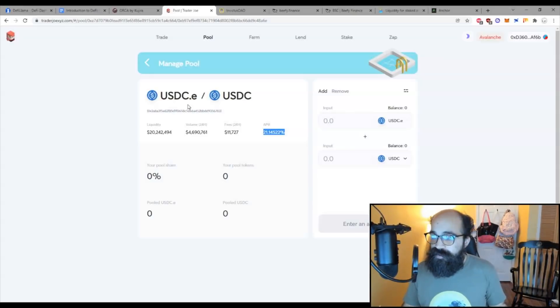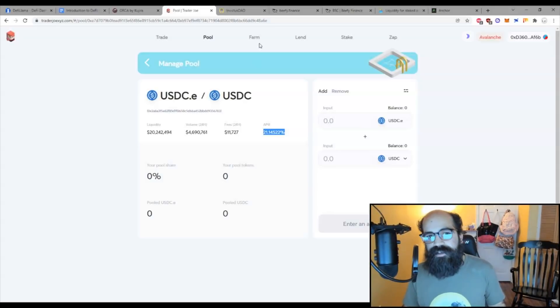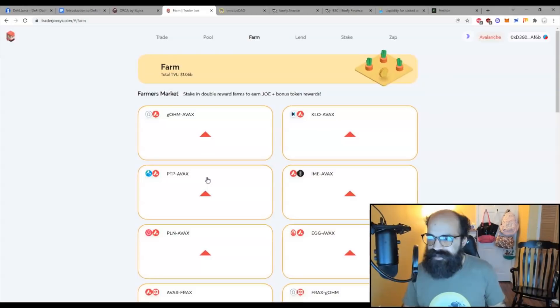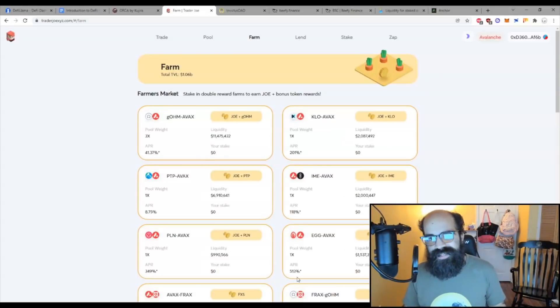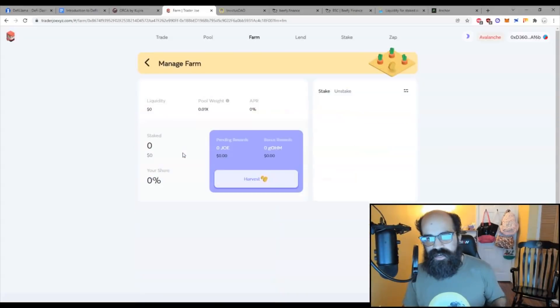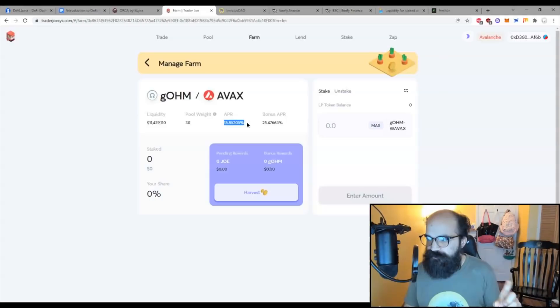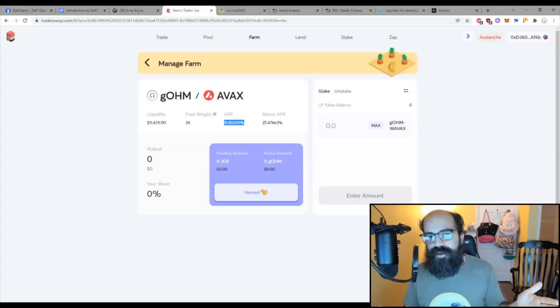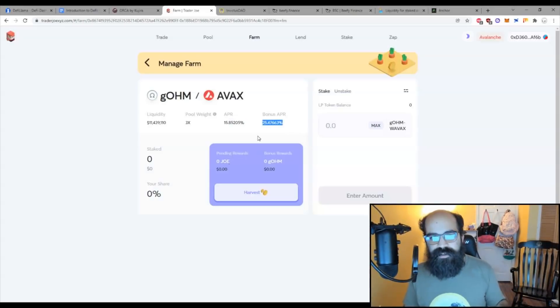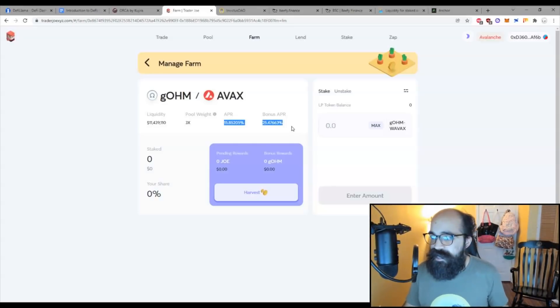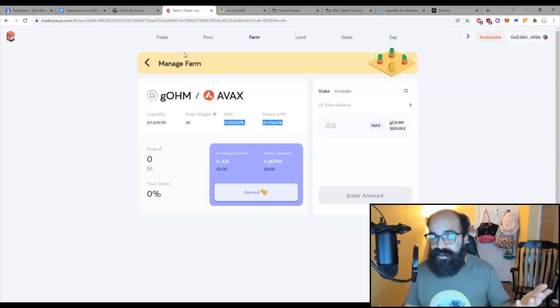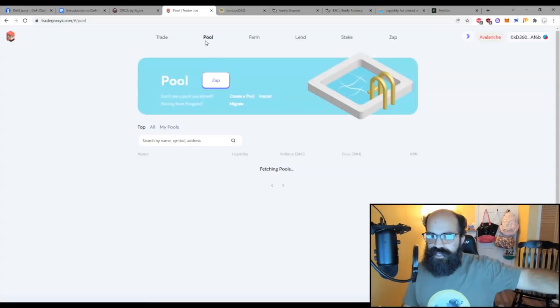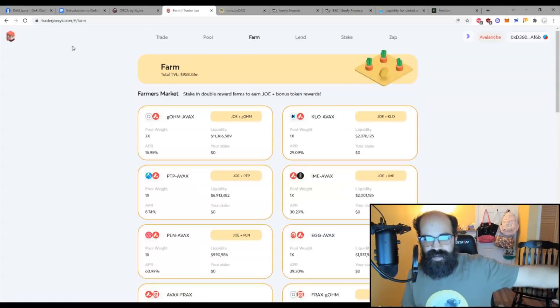Now, sometimes these protocols will additionally incentivize liquidity pool providing. Those are farms. When the protocol, the exchange says, hey, we really need more liquidity here, we're willing to pay you in our own token for you to provide liquidity. So here's an example. This GEOM AVAX pair. The base rate fee APR is 15.8%. However, they're willing to pay you an additional 25% in their proprietary token. So you're going from 15% from the fees to a 40% APR because it's incentivized from the protocol. So pooling is just basic liquidity generating fees, farming is additionally incentivized by the protocol.